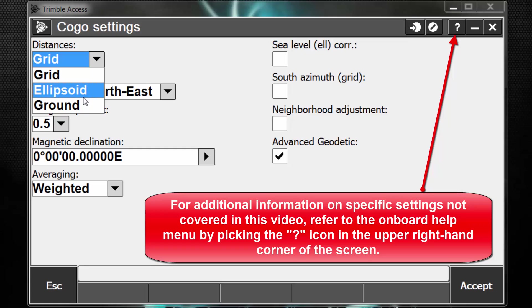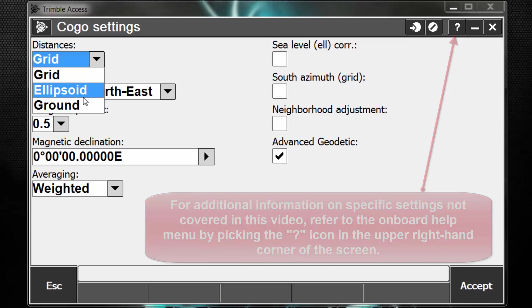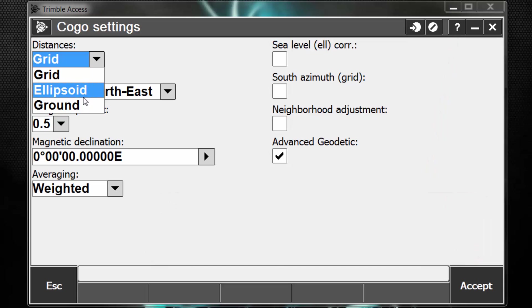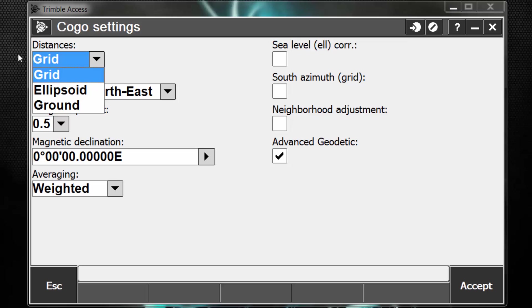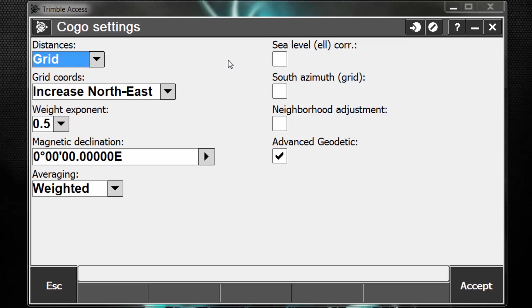Ground distance is the ellipsoid distance at the average height above the ellipsoid, whereas grid is the computed distance between pairs of points on the projection, whether the projection is at grid or at ground level. So if I want distances between the coordinates of my points, I'm going to select grid.